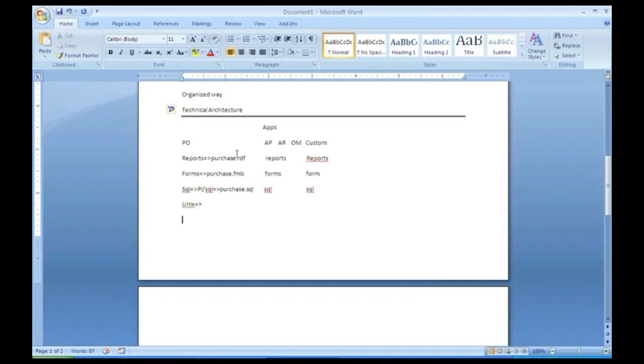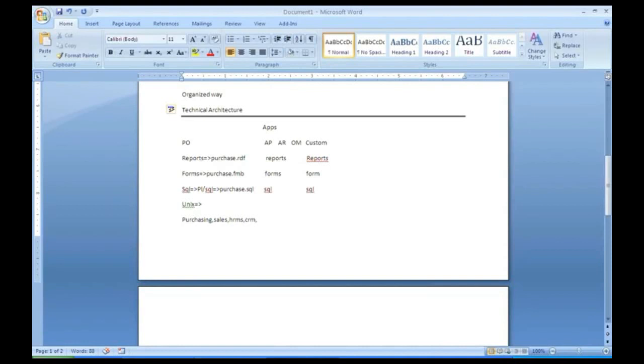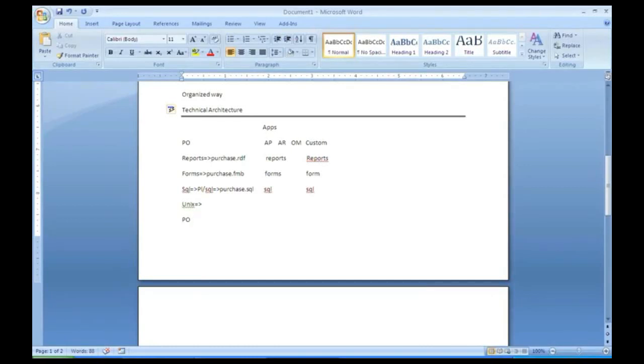So each and every application will have a short name like this. As I said, PO, AP and all. So what is an application? The business area, like purchasing, referring sales, Human Resource Management System, Customer Relationship Management. All these are called as applications. Software applications, nothing but business area related applications. And every application will have its own short name. A shortcut they have given like PO, AP.